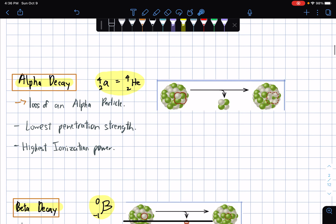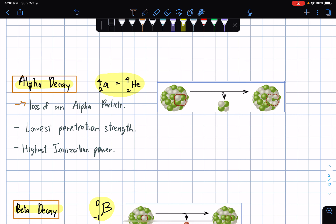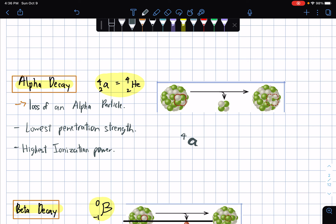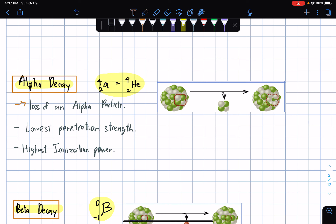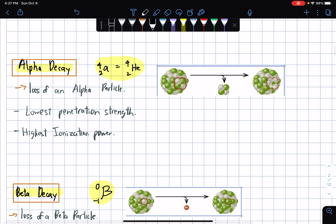Let's start with the first one: alpha decay. It's defined by the loss of an alpha particle. The A would stand for the alpha particle, and it has four as the atomic mass and the atomic number would be two. In the periodic table, this could also be translated as helium — it has an actual atomic mass of four and an atomic number of two. Alpha decay has the lowest penetration strength and, consequently, the highest ionization power. Penetration strength and ionization power are inverses of each other.